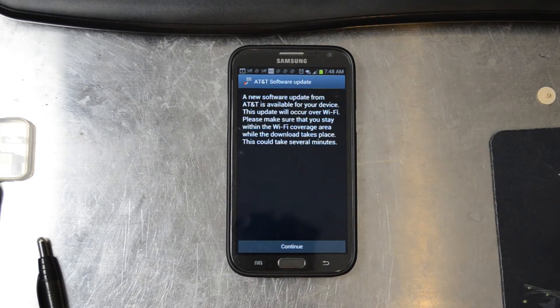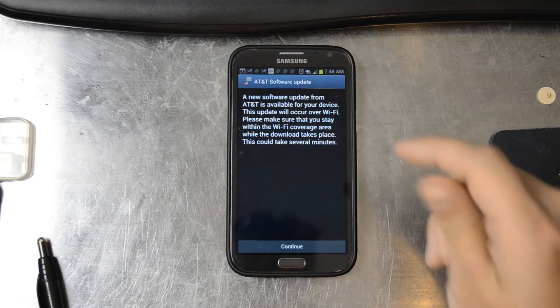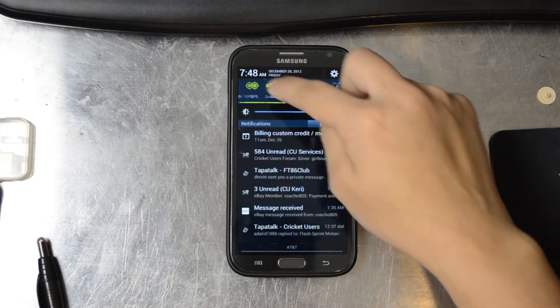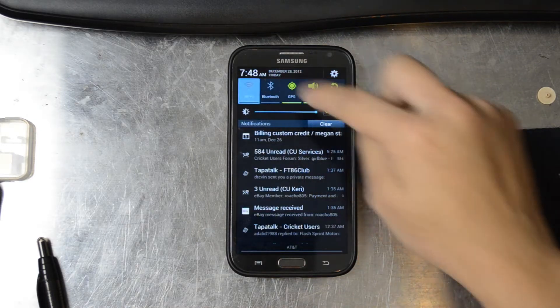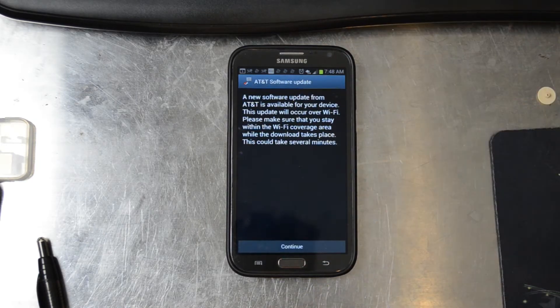It says a new software update is available for your device. This update will occur over Wi-Fi. Please make sure that you stay within Wi-Fi coverage while this download takes place. It could take several minutes. Go ahead and turn on Wi-Fi — connected to my home network right now.